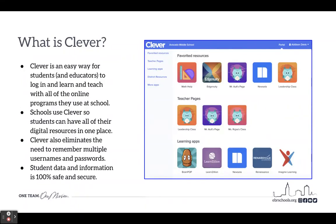Clevver also eliminates the need to remember multiple usernames and passwords, because students get to log into Clevver to access all of their different apps and resources. And keep in mind that student data and information is 100% safe and secure.